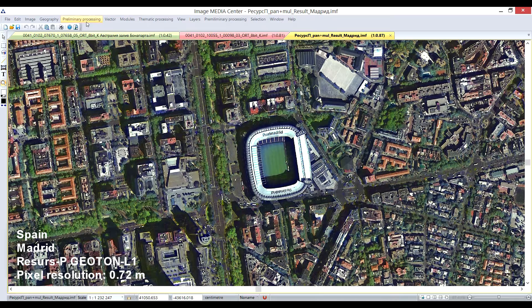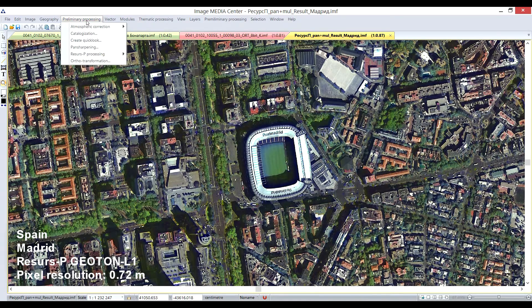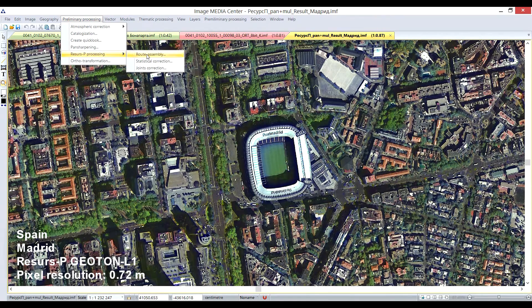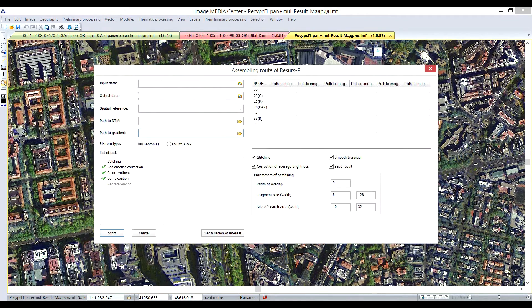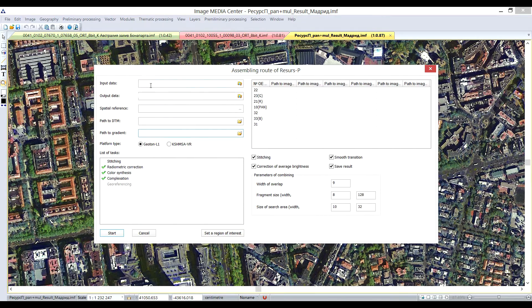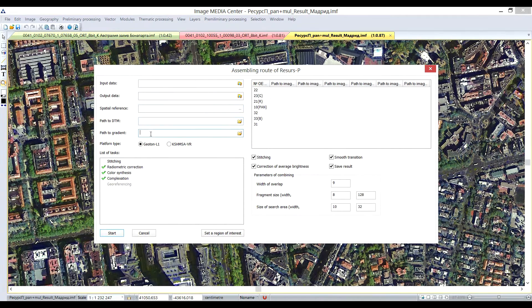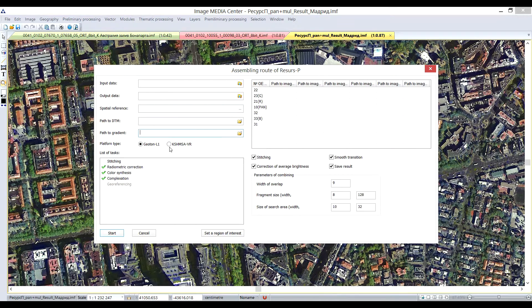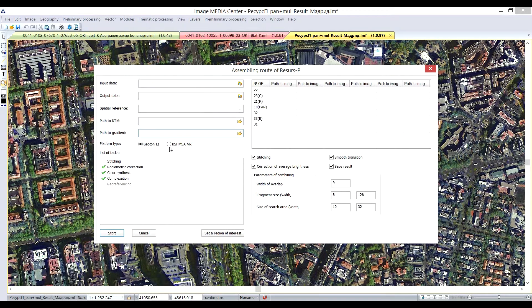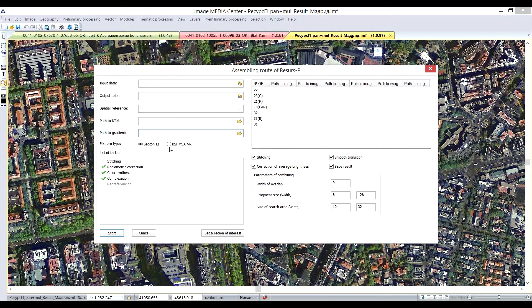Let's take a look at the resource-based scene assembly model interface. As an input material, user can take level 0 or 1a resource-based data. Then user sets output directory where the results will be saved. It is also required to select the route to the digital elevation model for orthotransformation and the type of the sensor.